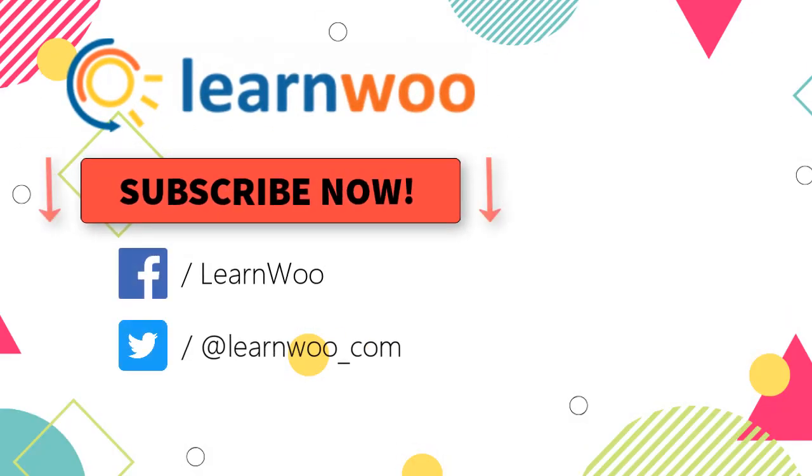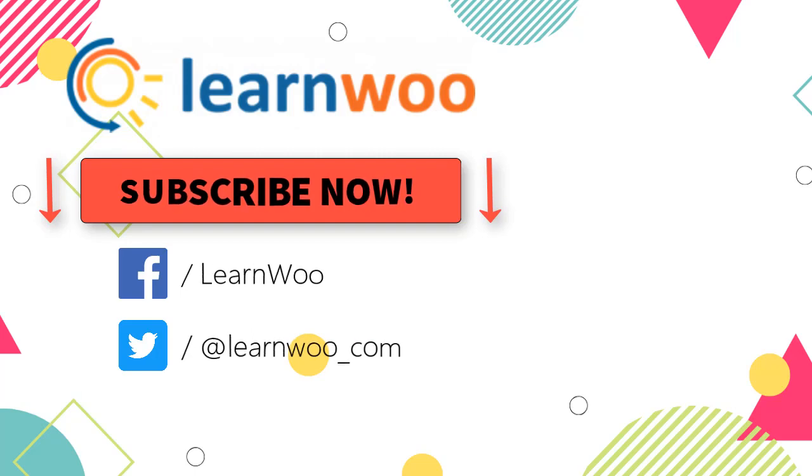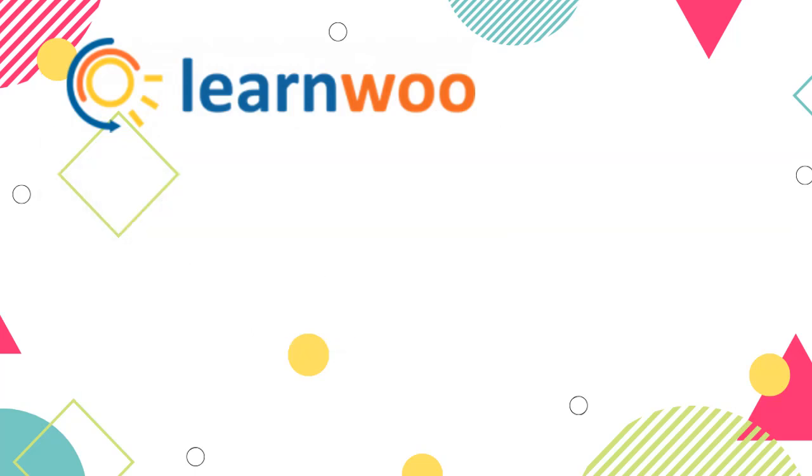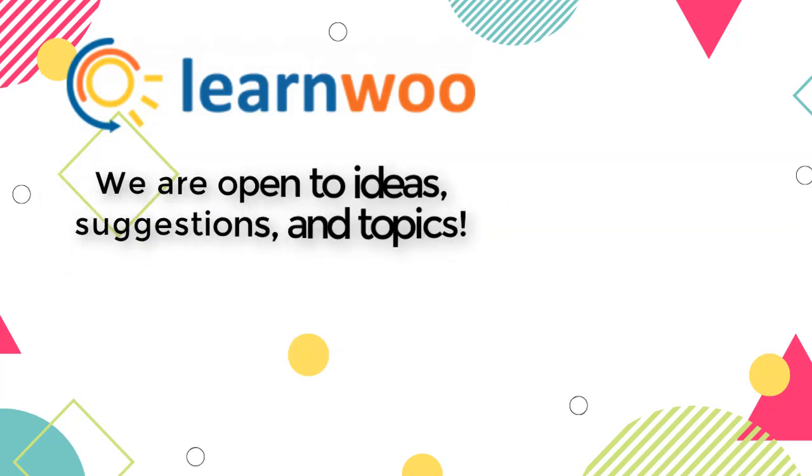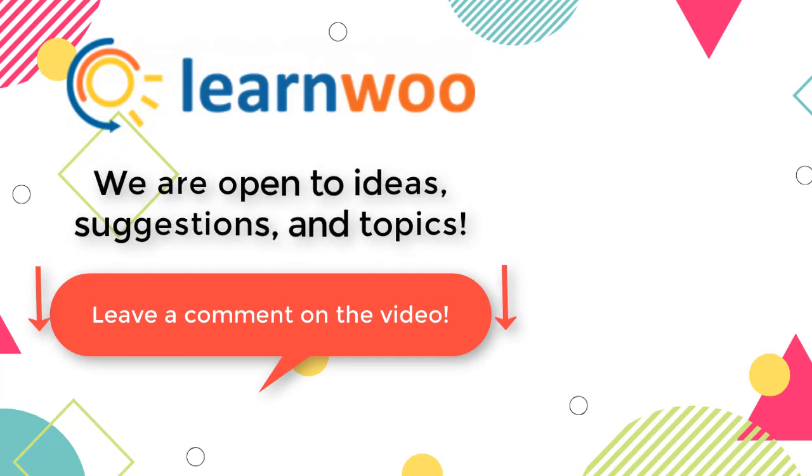Also, please subscribe to our YouTube channel, and follow us on our social media channels. Do let us know in the comments section if you want us to cover a specific topic, or if you have any ideas or suggestions.